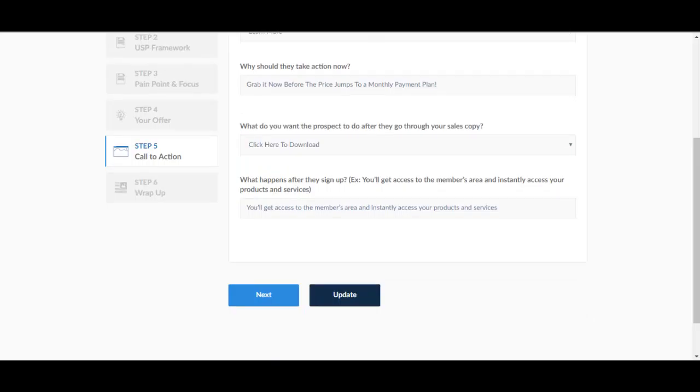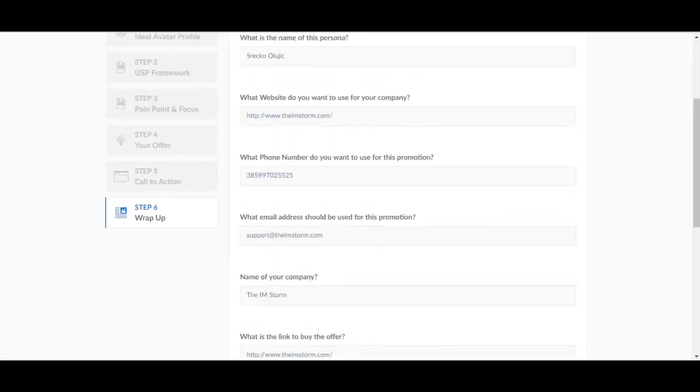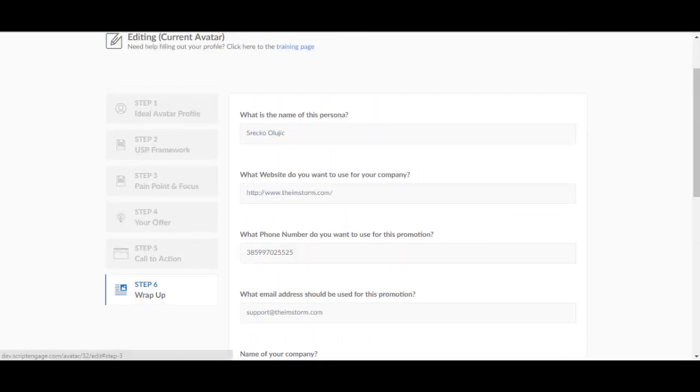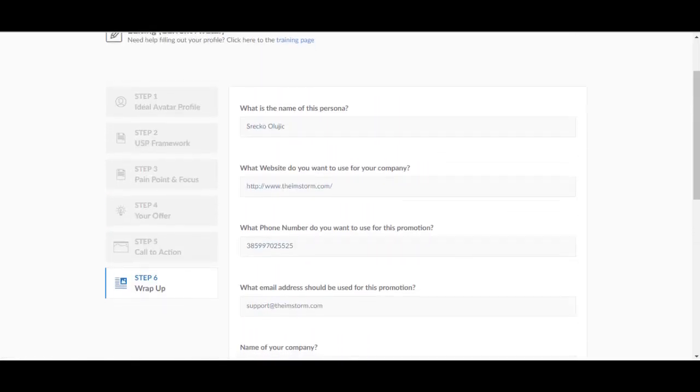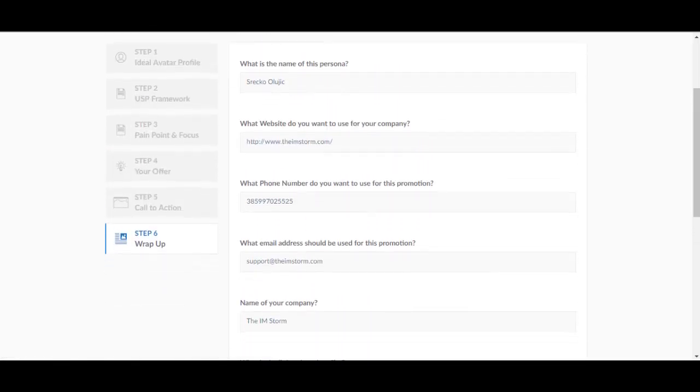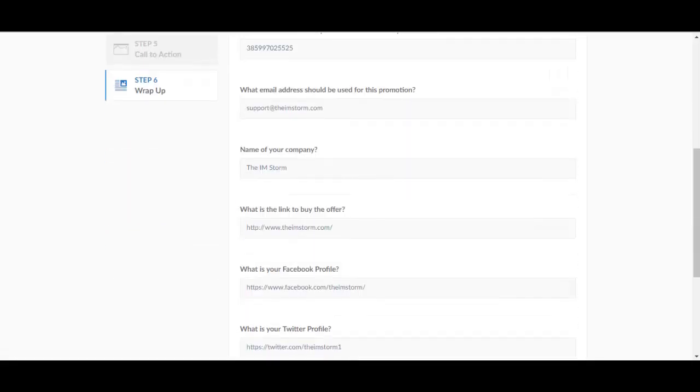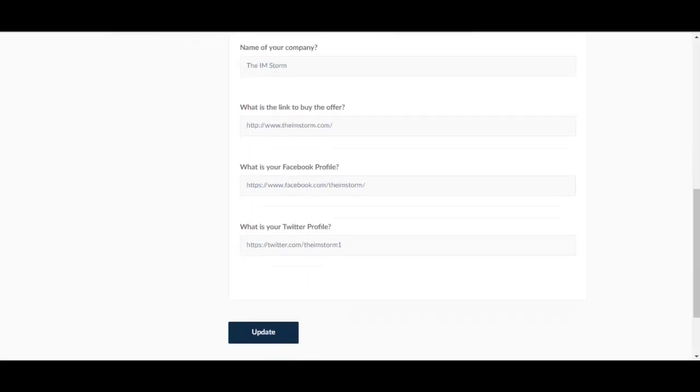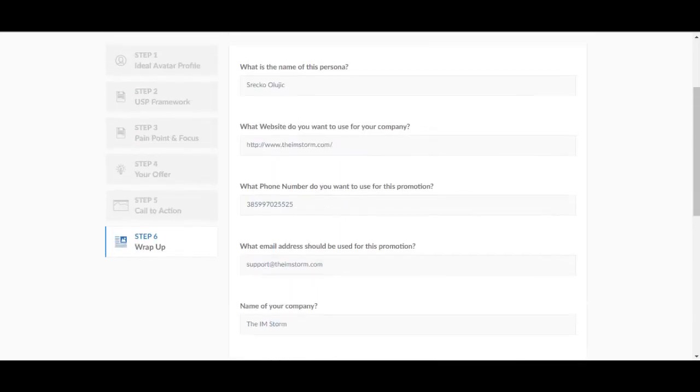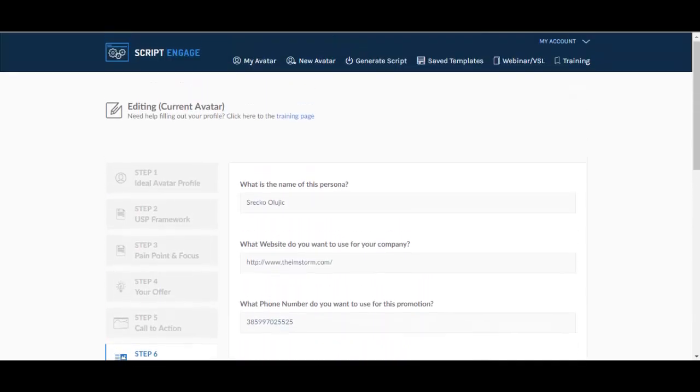After you filled in all of these steps, let's go to the wrap-up. It asks you for your name, the website you want to use for your company, the phone number, what email address should be used for this promotion, the name of your company, what is the link to buy, what is your Facebook and Twitter profile. And you do have to enter all of these otherwise it won't save your avatar.